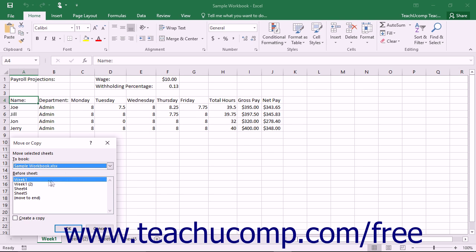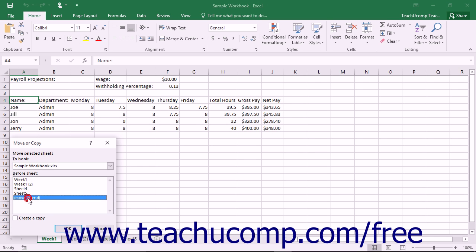Next, in the Before Sheet list, select the sheet before which you want to move or copy the selected sheets. You can select the Move to End choice to move or copy the selected sheets to the end of the workbook.